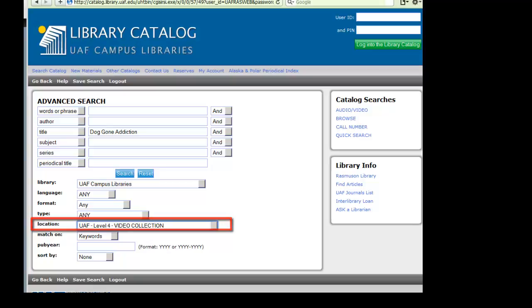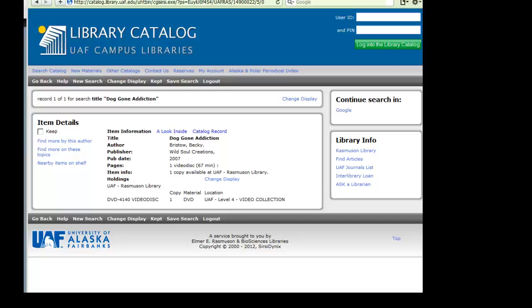Click the search button. Your results will show VHS and DVD videos available only for checkout from Rasmussen Library.